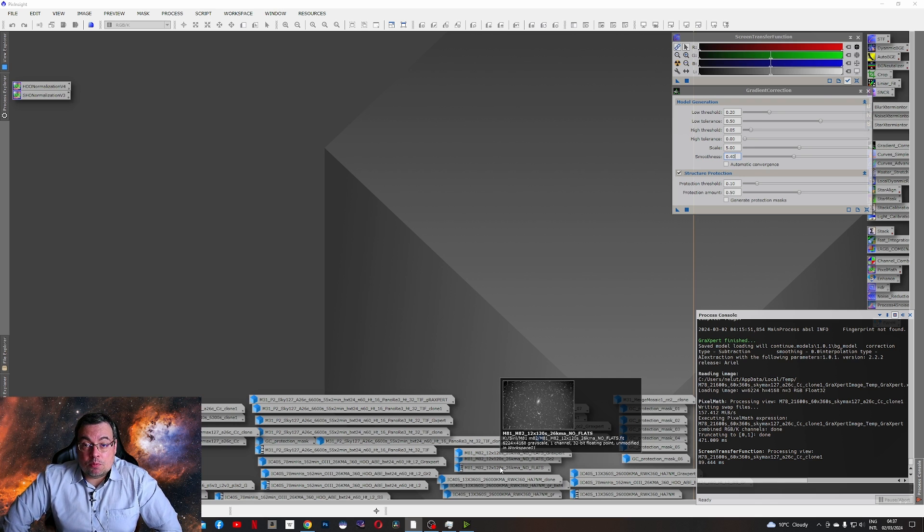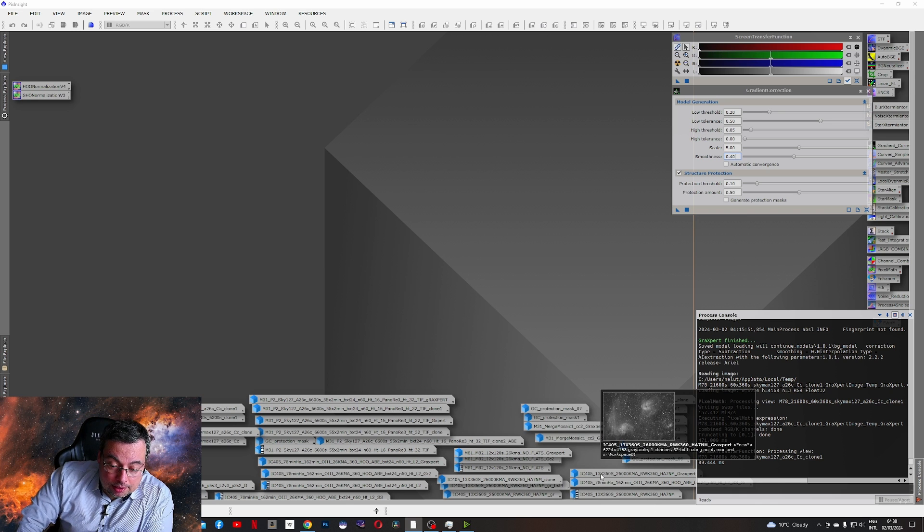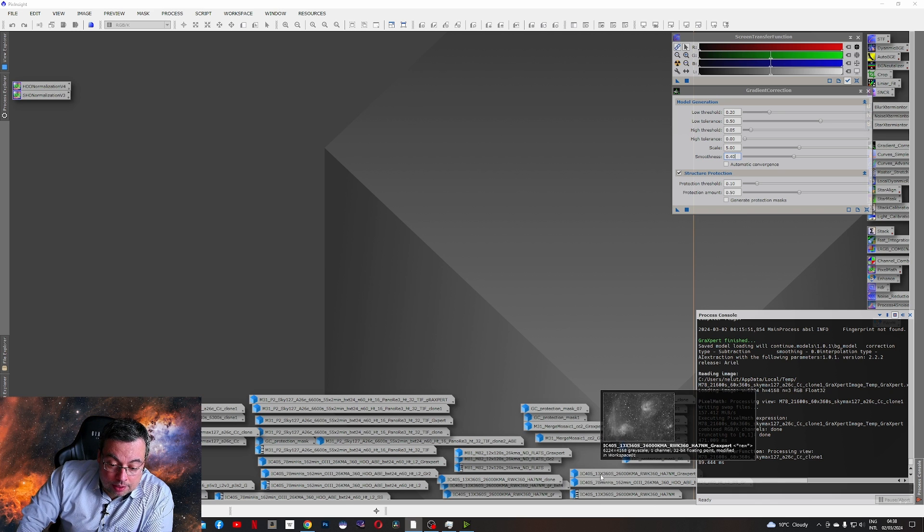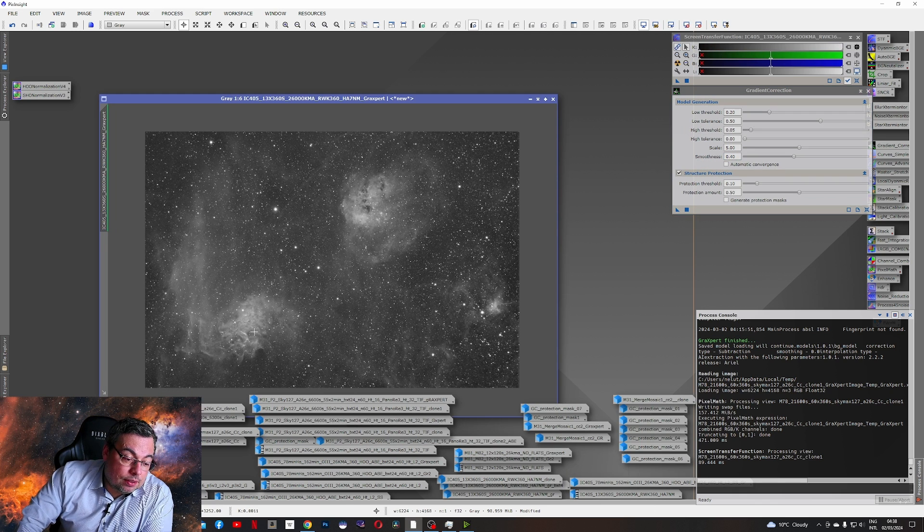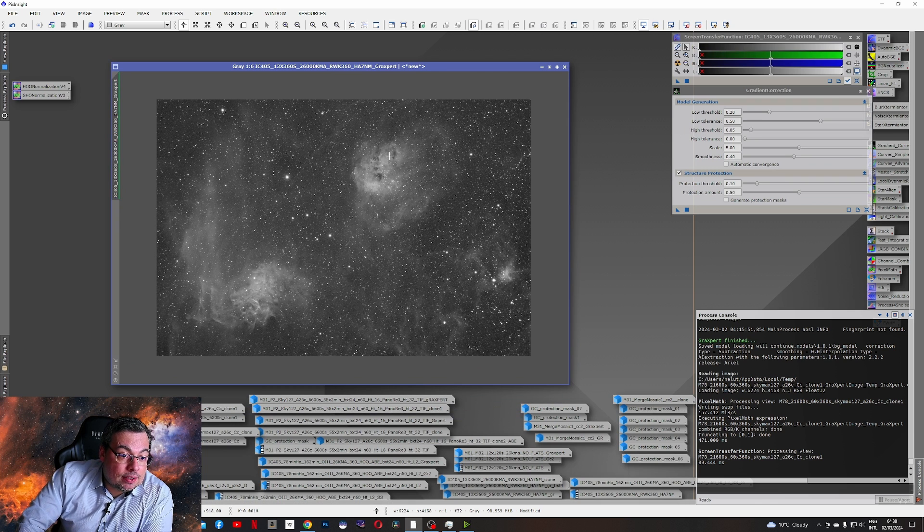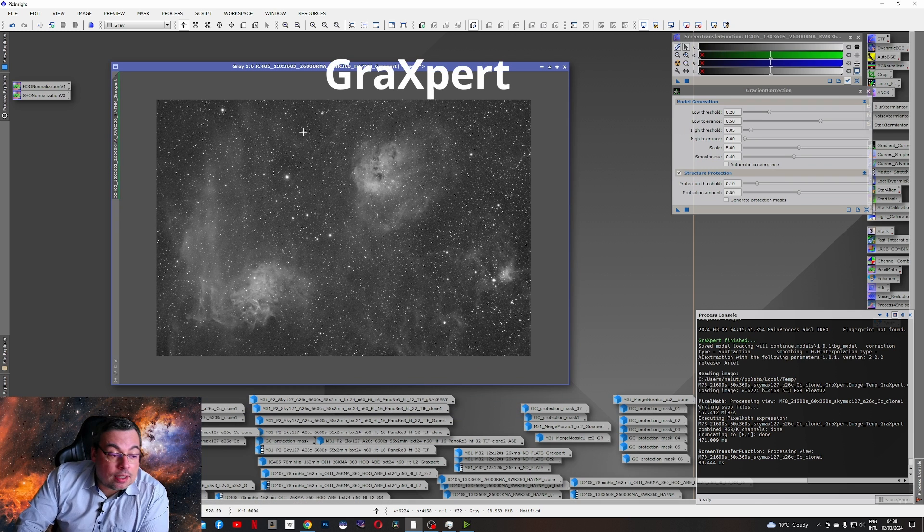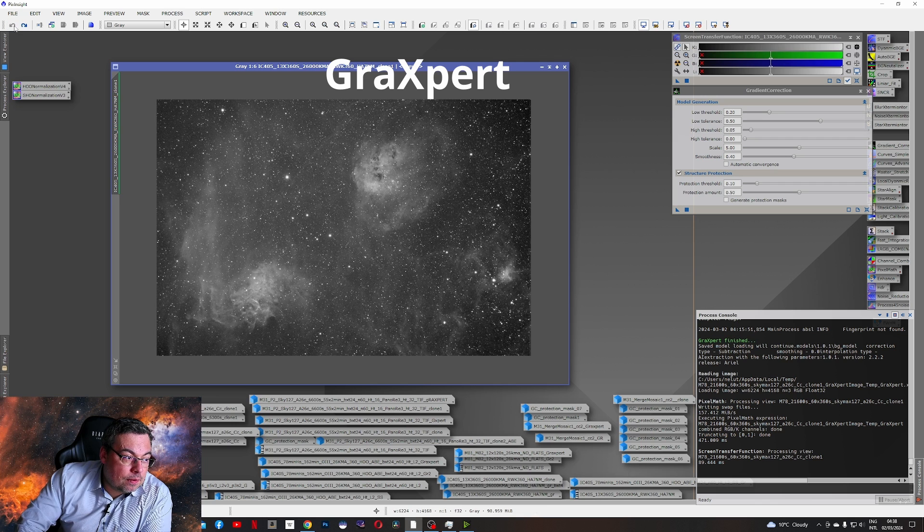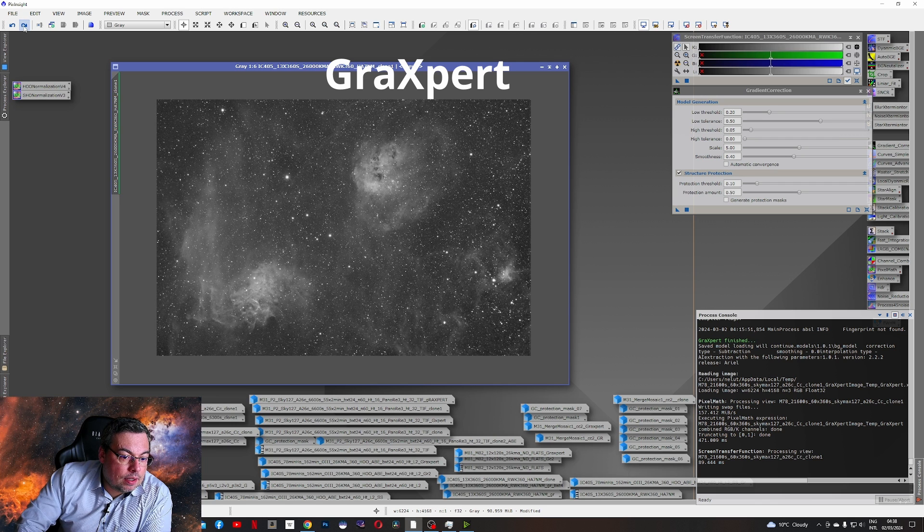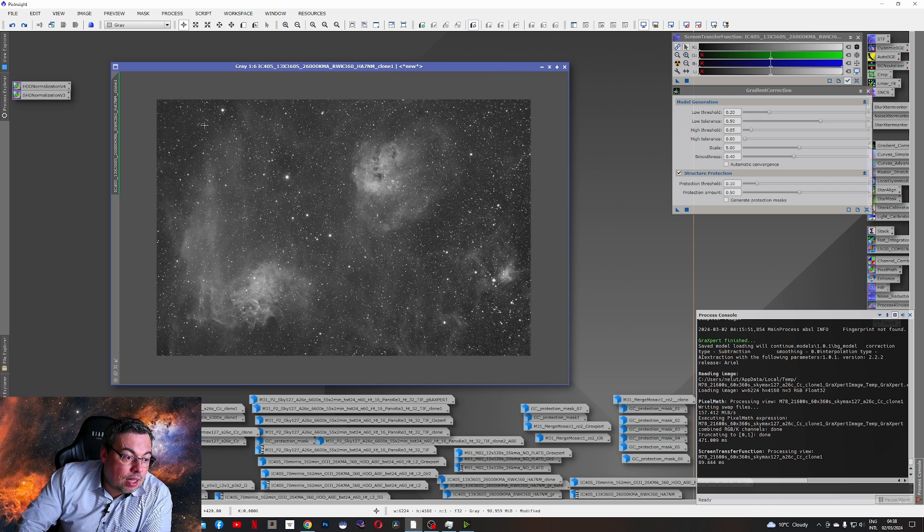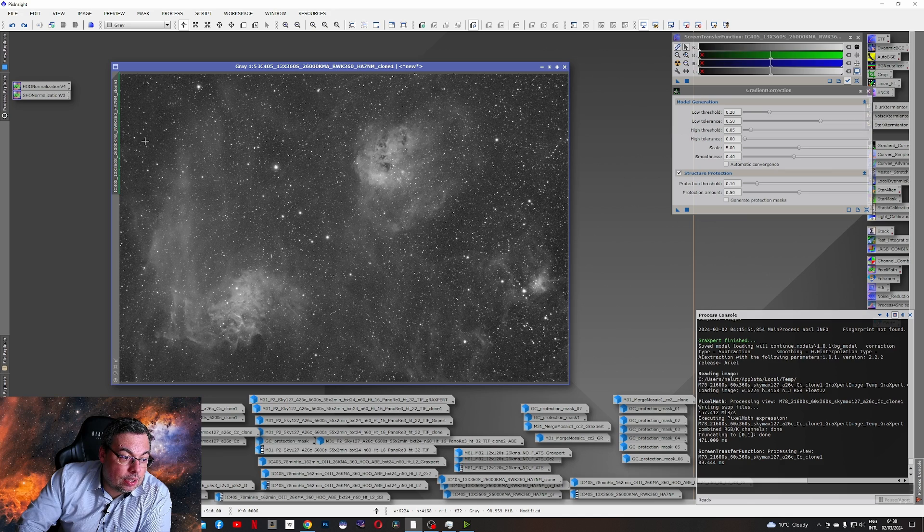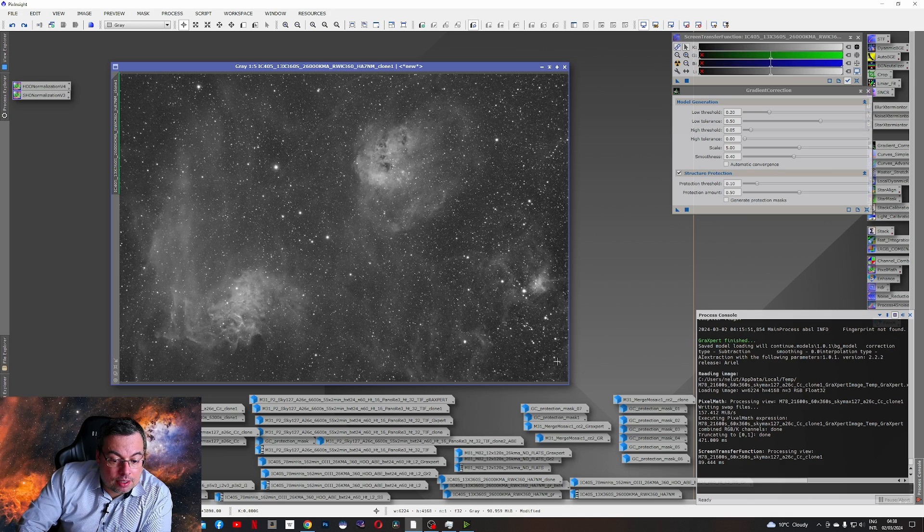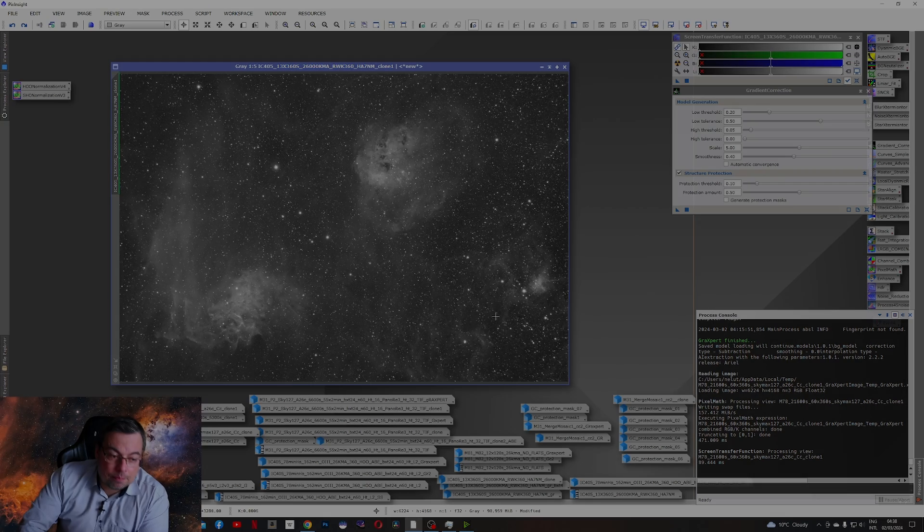And here we have IC405, the Flaming Star Nebula and the Tadpole Nebula. The results with Graxpert. Let's see before. And now. We can see a visible improvement. However here on the left it's a little bit darker. And also on the bottom right.